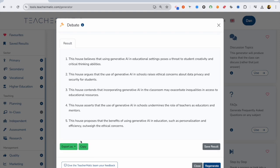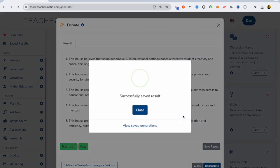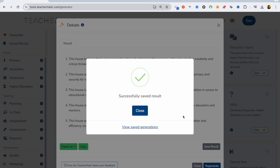I will just have a look and see. I can download as a PDF or a Word document, and I'm just going to save that in my new AI course folder for later, so I can come back to that and integrate it.